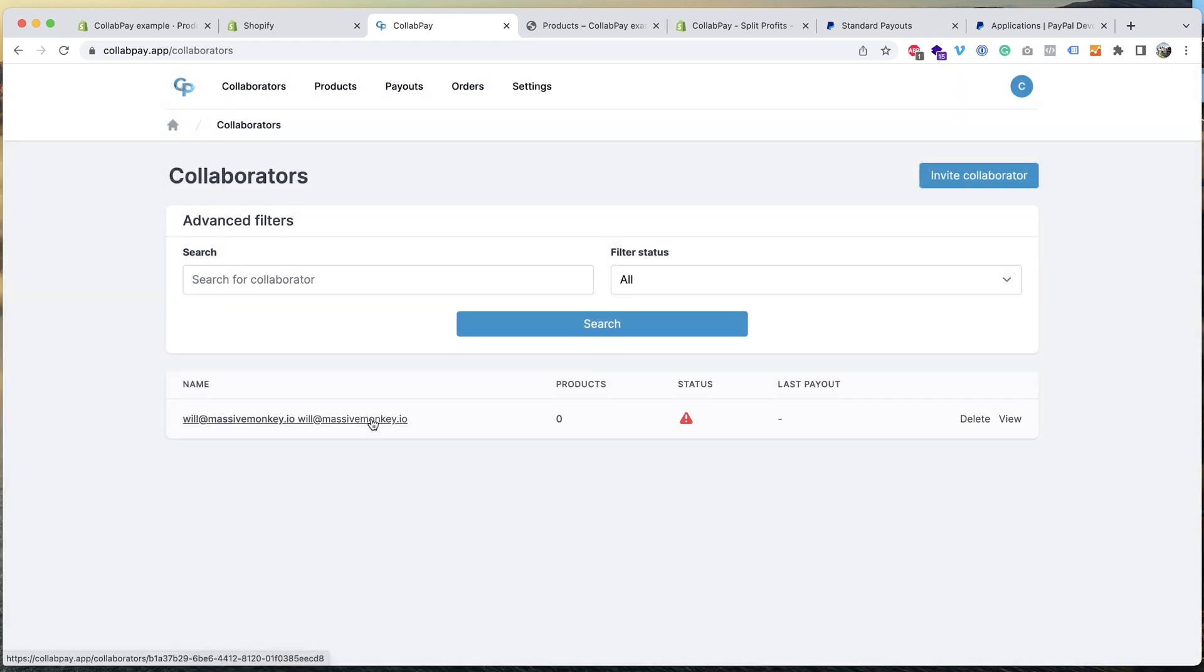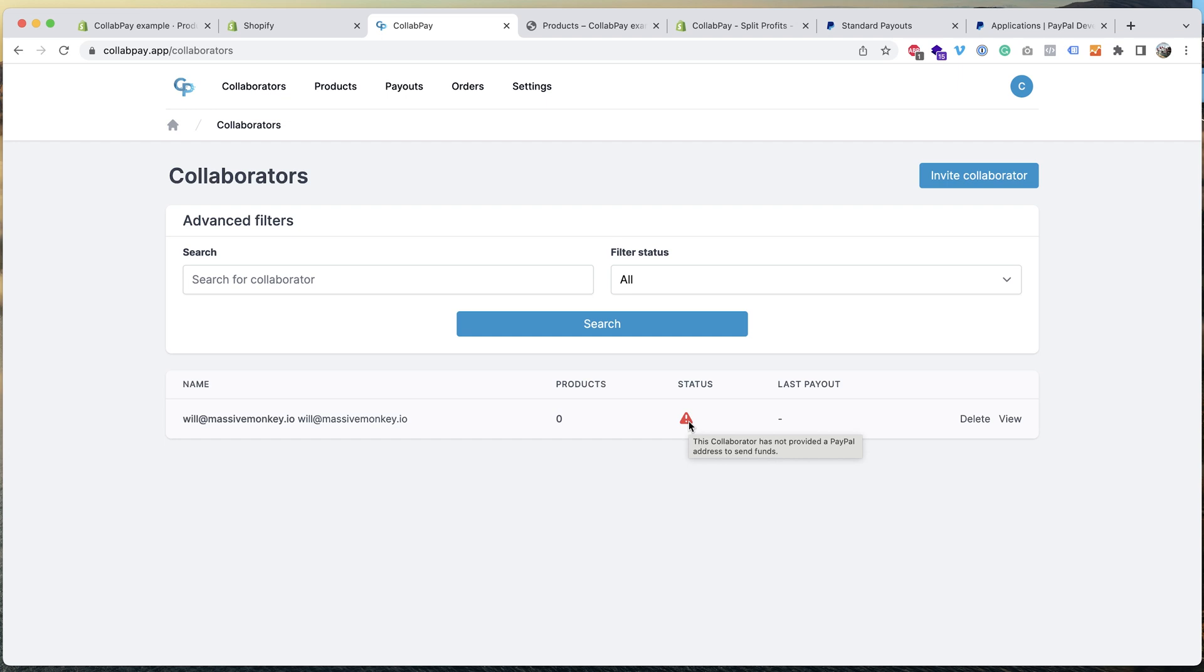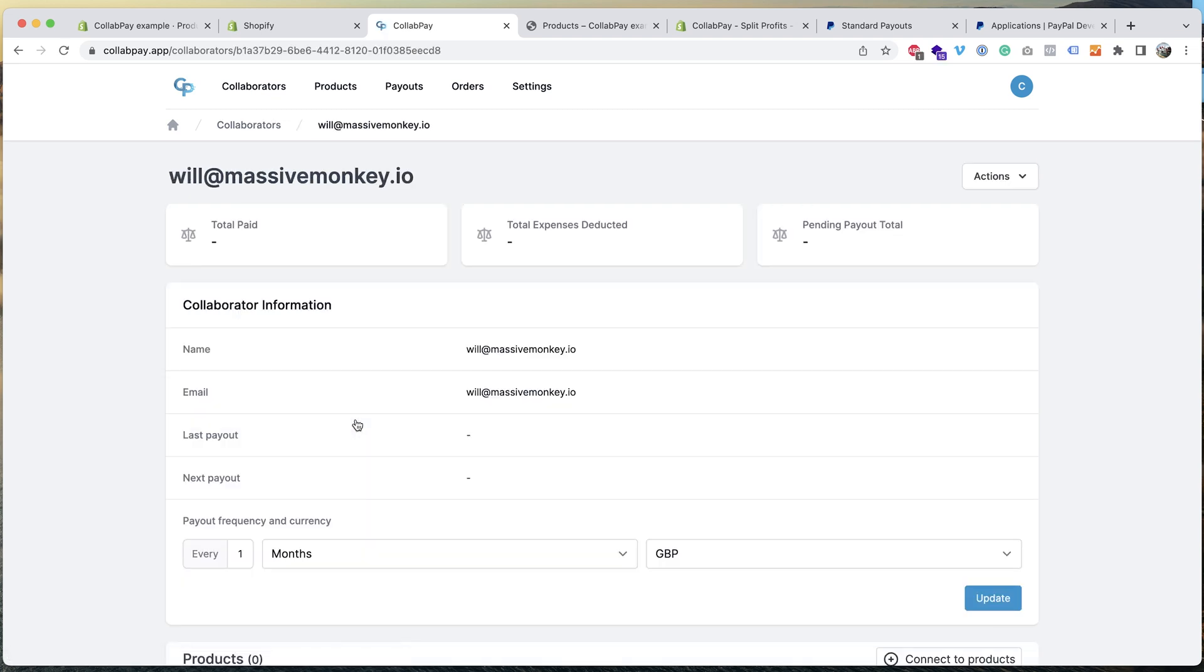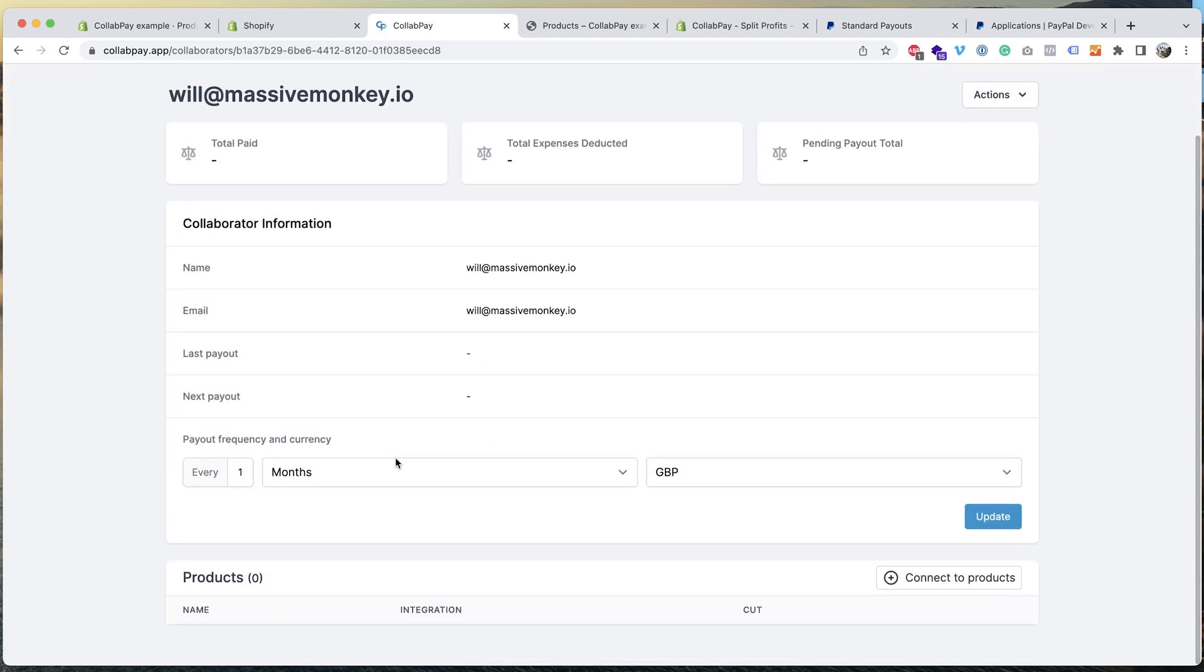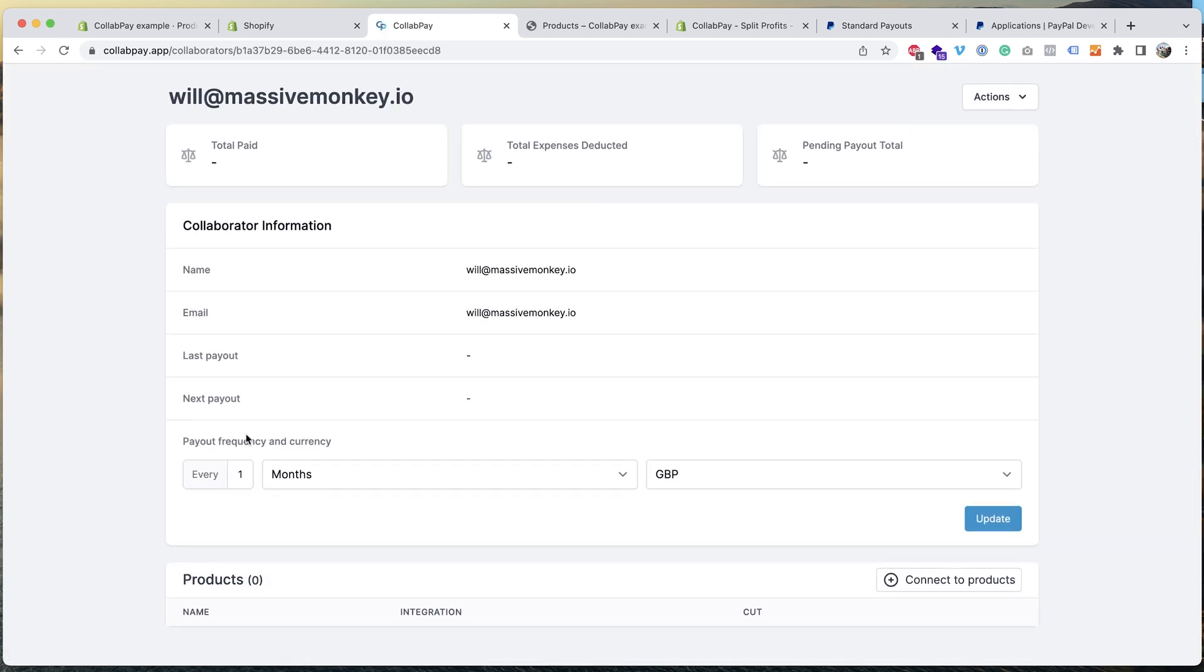Okay, and now your collaborator will get an invite email so they can sign up, have their own account. The status here is the PayPal status, so as you can see they've not provided a payout address. So once they provide a payout address in their account, this will go green. Then once you've invited a collaborator, you click onto their name and then you can set the payout frequency.